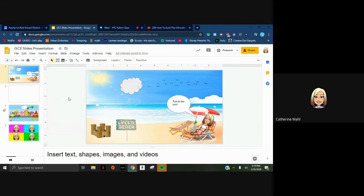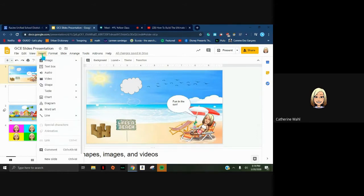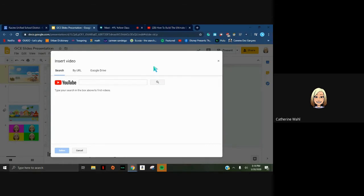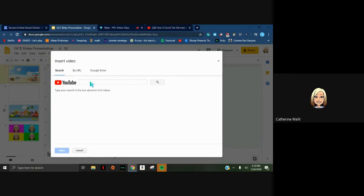The next thing to cover is how to insert a video. Go to Insert > Video - there's no shortcut key for this one. When you click Video you have a couple of options: a Search button to search YouTube within the box, a Drive option if you have a video saved there, or you can paste a URL from another website. I'm going to search YouTube for a video on how to build a sandcastle.